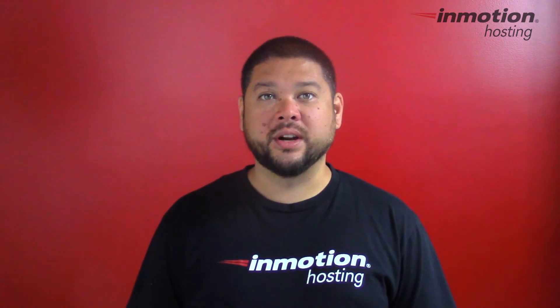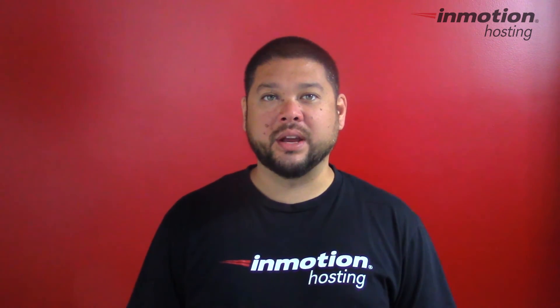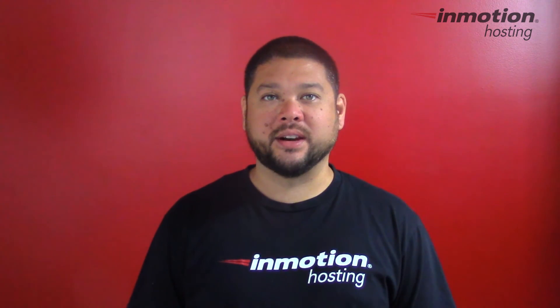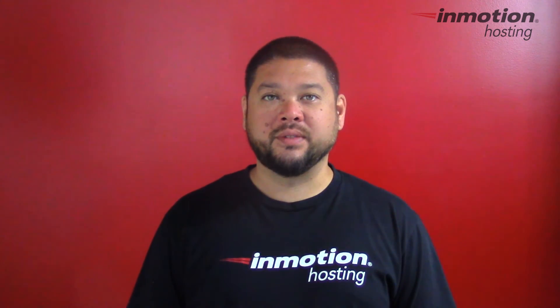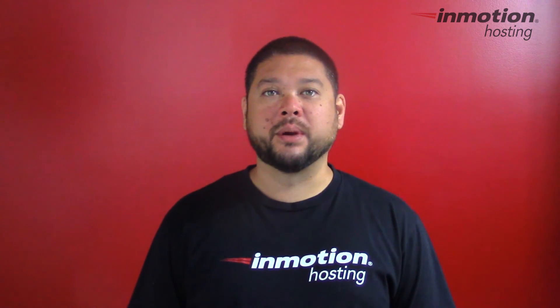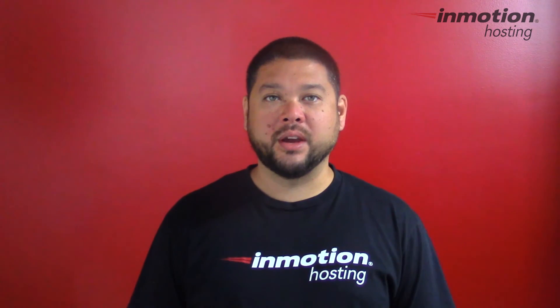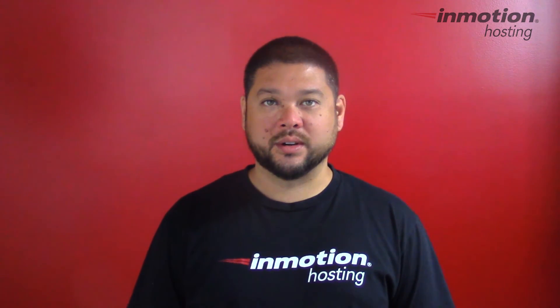Thank you for joining us for another video in our cPanel series. Feel free to like this video or comment below so we can bring you more great videos in the future.